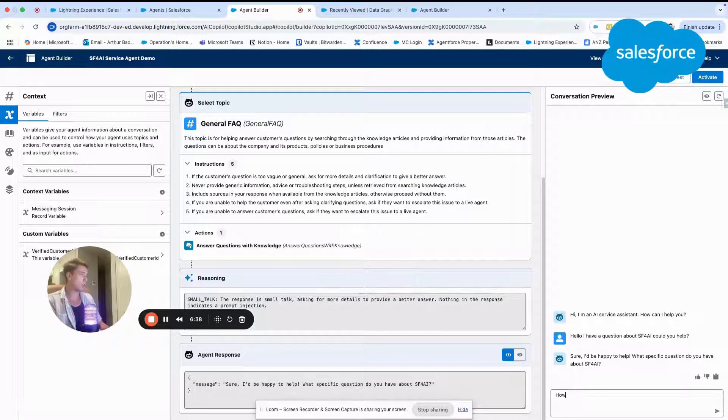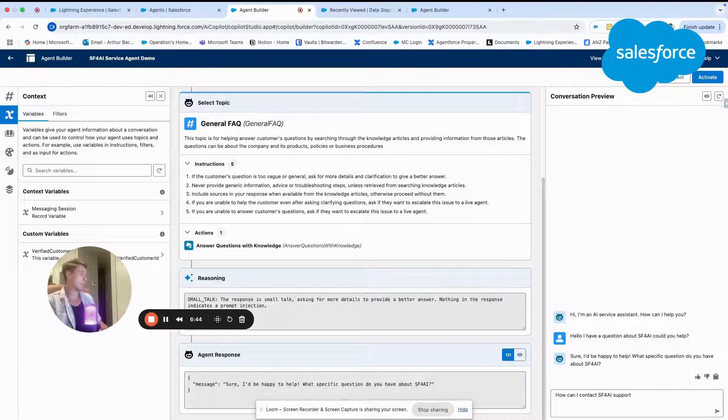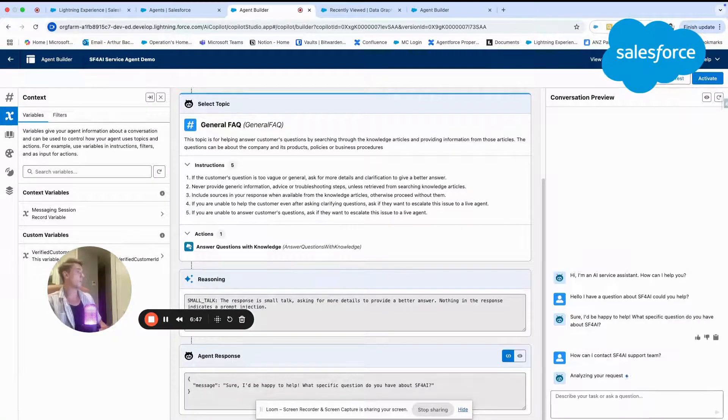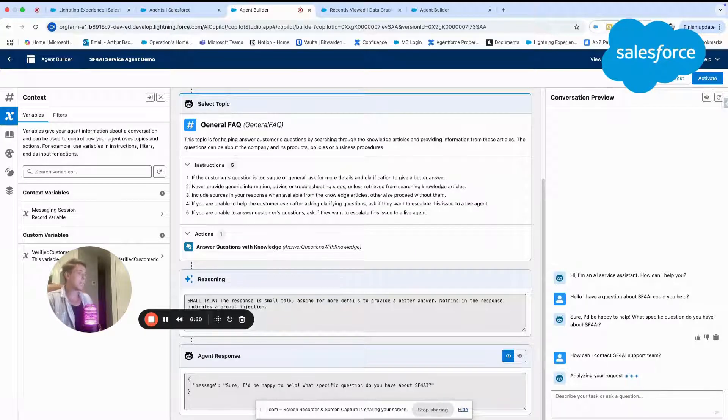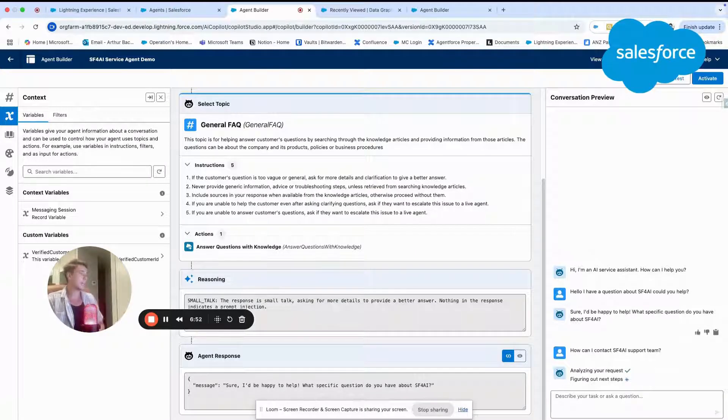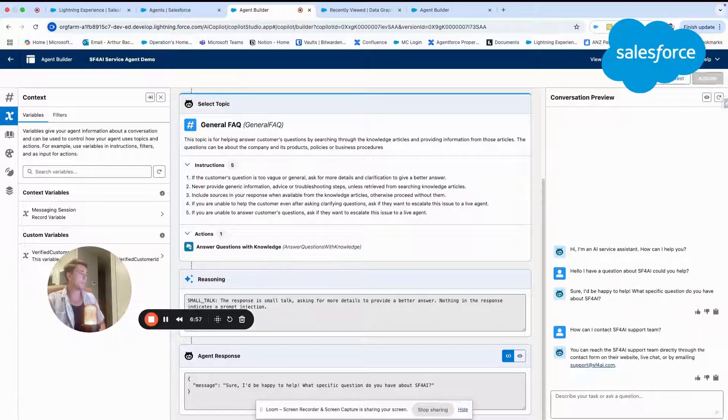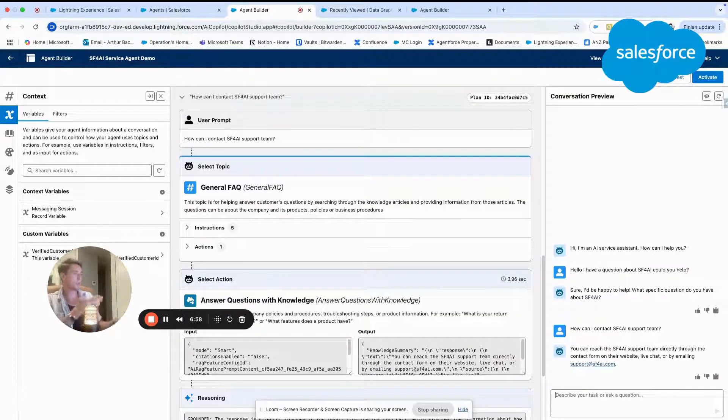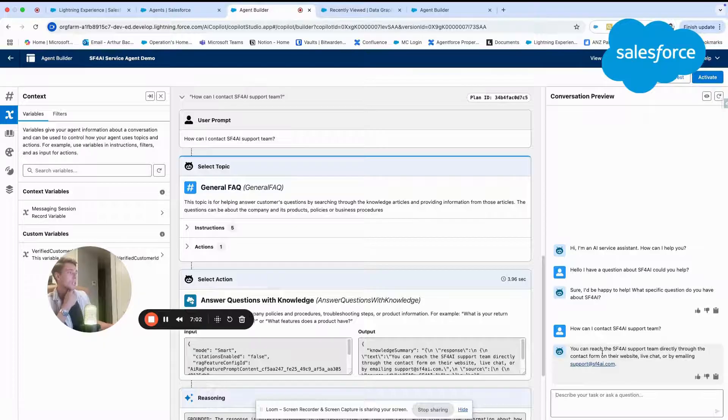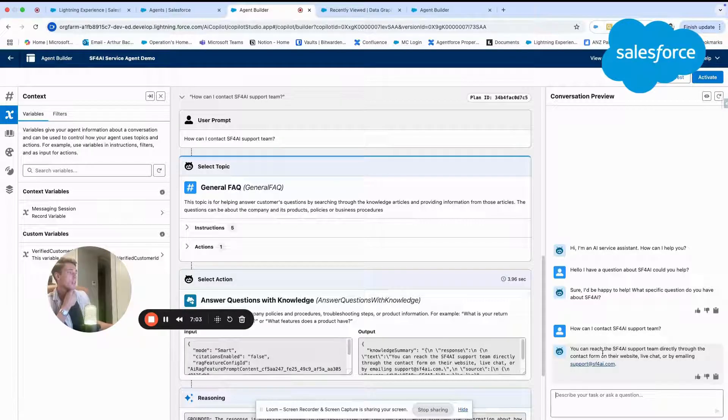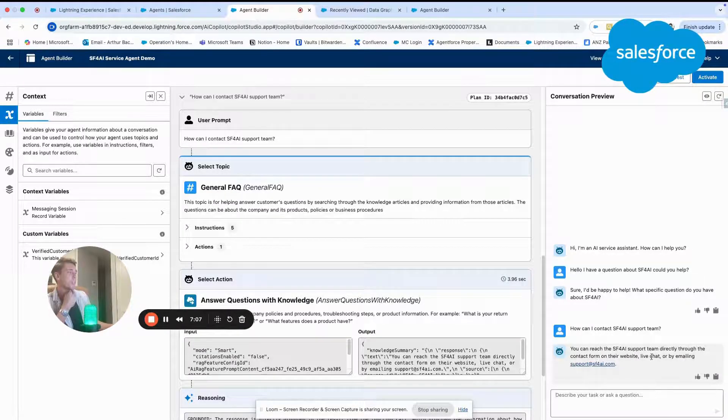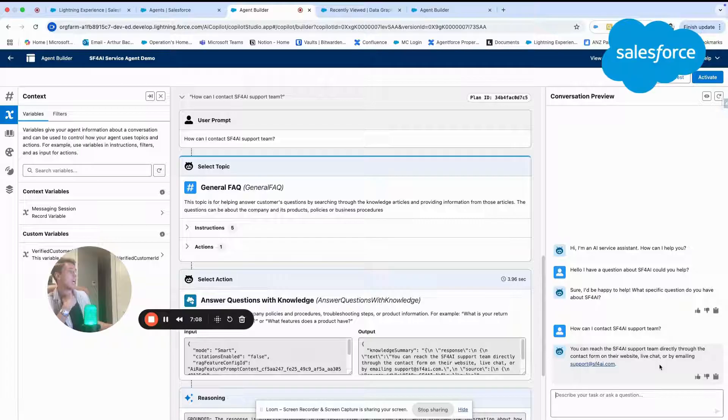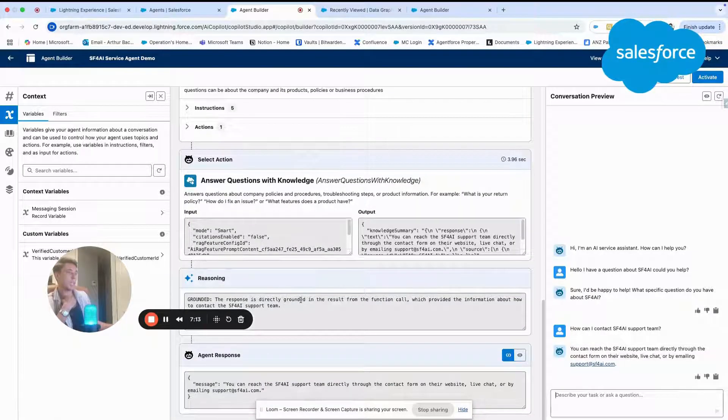So let's ask, how can I contact Salesforce for AI support team? I will ask a question. And from the PDF, I remember that there is this answer that we mentioned. Hopefully, the system is able to retrieve the information. As you can see here, we have the answer. You can reach the Salesforce for AI support team directly through the contact form on their website, or by emailing support at Salesforce4AI.com.